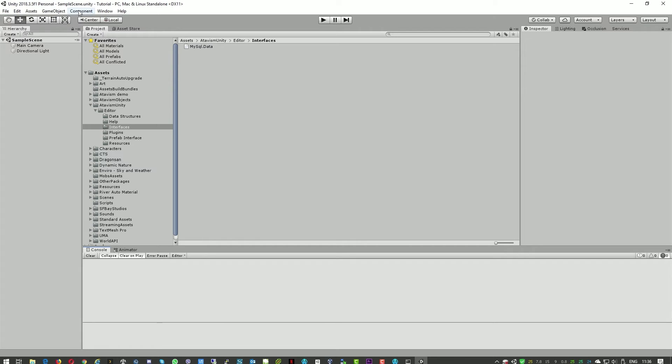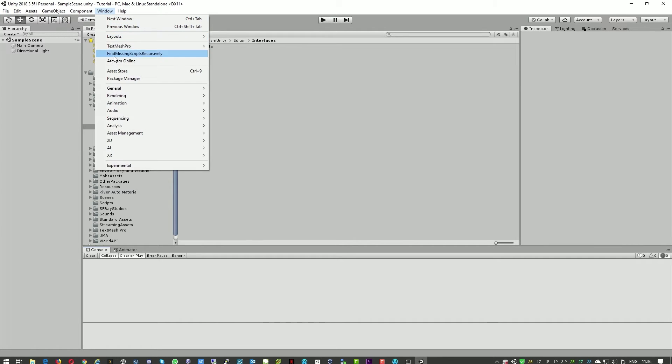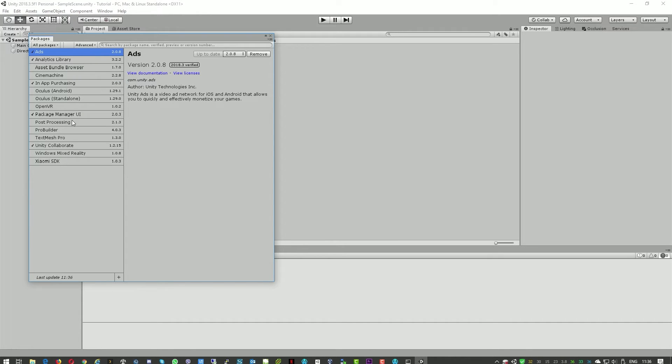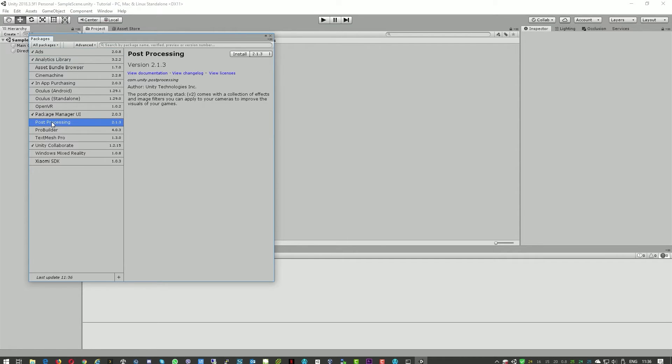And the next step after we do that we'll need to go to Package Manager and install the newer version of the post-processing. So here we'll just press install.